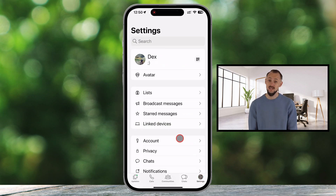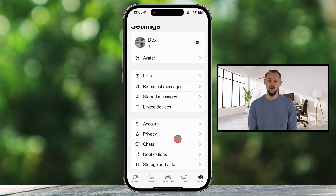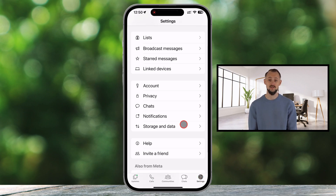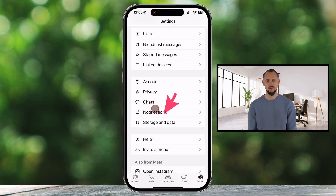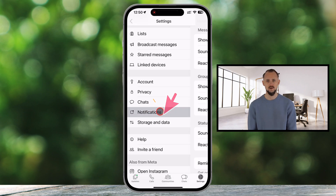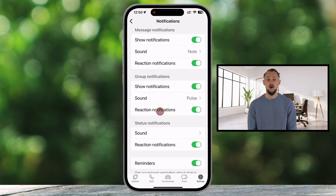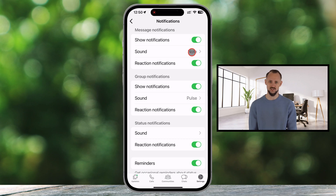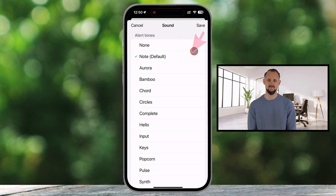In the Settings menu, look for and tap on Notifications. At the top of the Notification settings, there is a Message Notifications section.